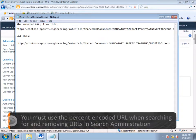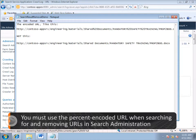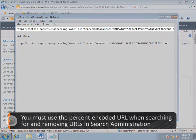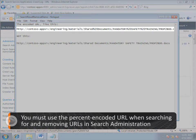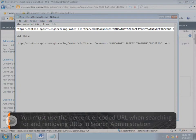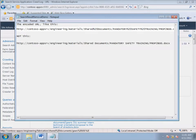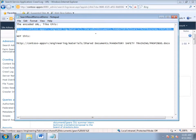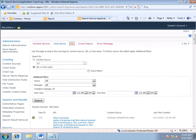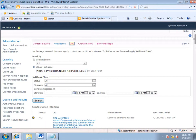Because this is a document that's in a SharePoint library, I have to use the encoded form of the URL, and I've got both forms of the URL here in Notepad. I copy the encoded URL. I go back to the Crawl Log page, and I paste in the URL, and then click Search.